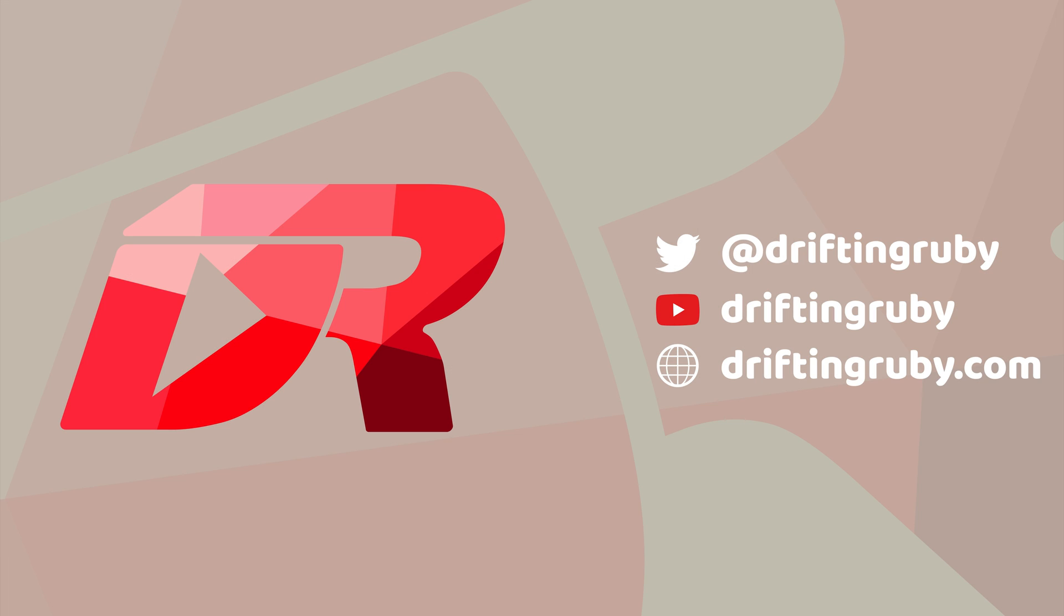To watch this full episode and more videos, visit DriftinRuby.com and subscribe to the Pro Membership.